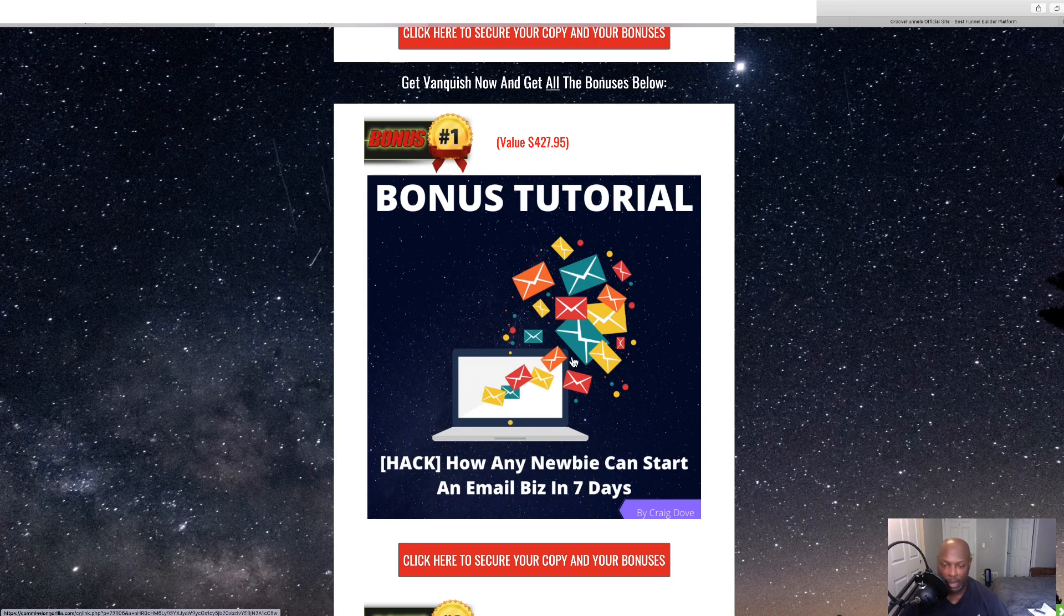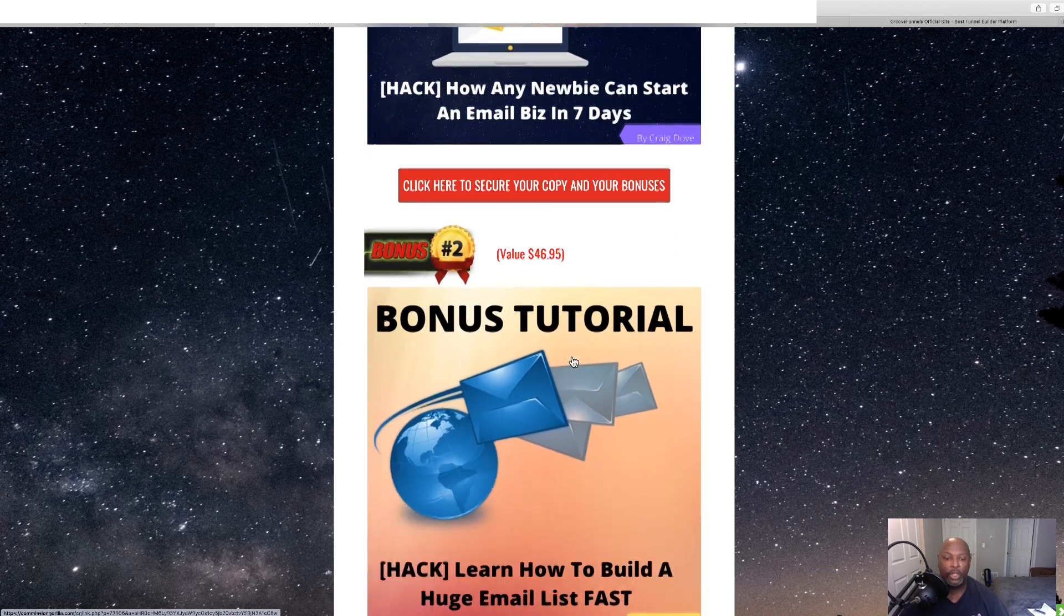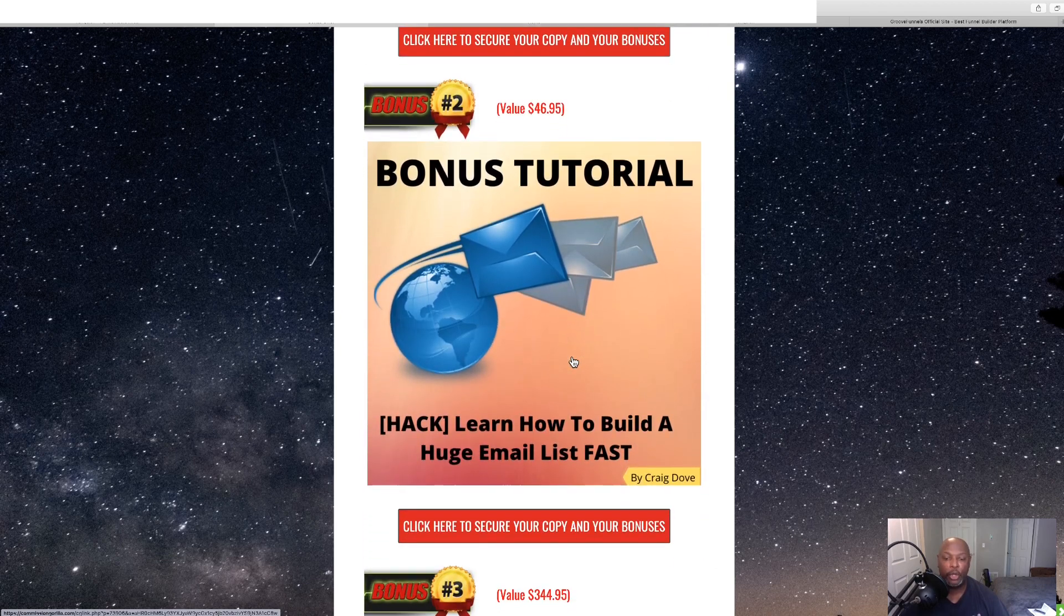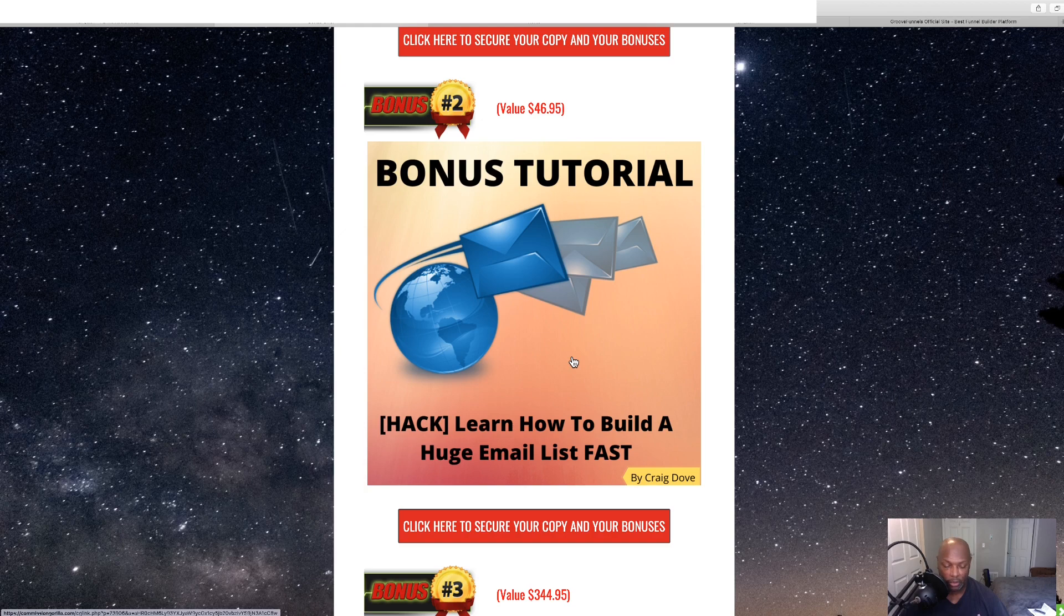And you do that really quick within seven days, get that up and going. Bonus number two is learn how to build your list and build it fast.